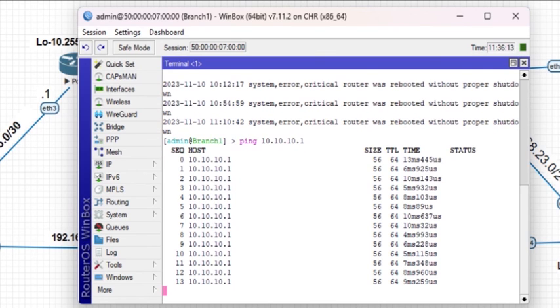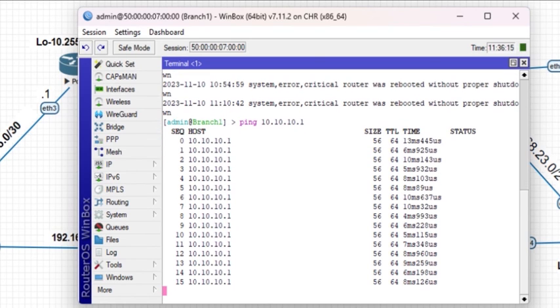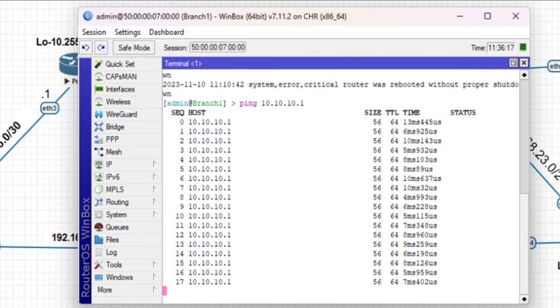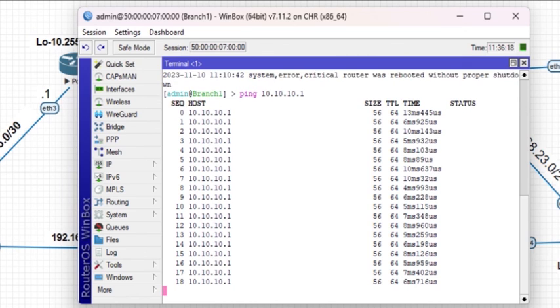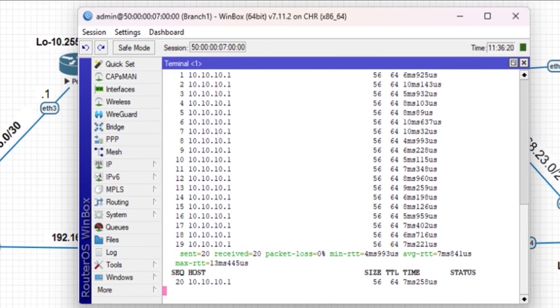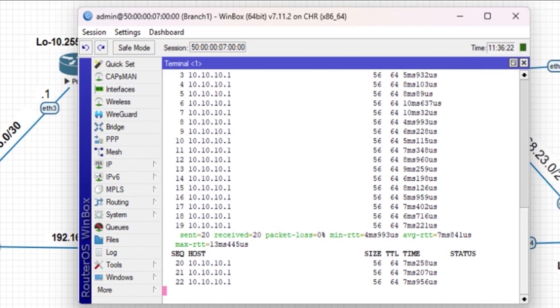I want to give you a challenge to set up a VPLS tunnel between pop 5 and pop 3 and ensure that the HQ can communicate with branch 2.